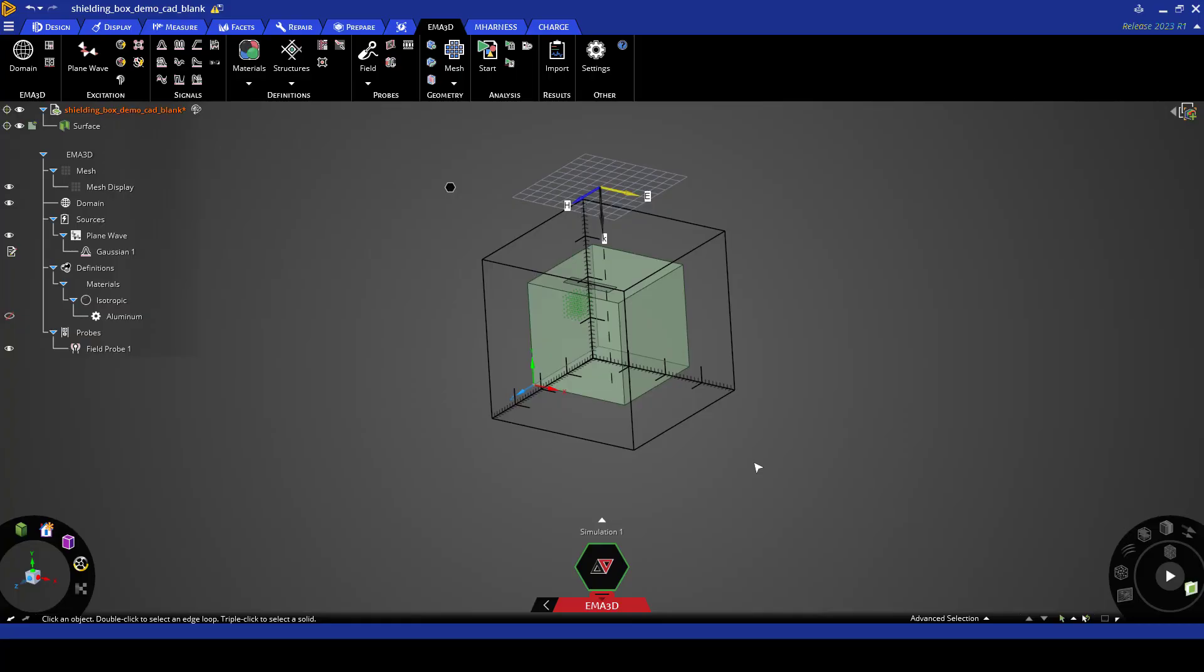Now the next step is to mesh the box and run the simulation. Here the geometry will only be meshed if it is within the lattice and has material properties assigned to it, which is the case here.